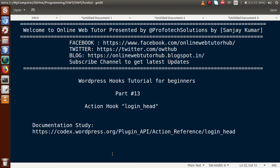Hello guys, welcome to Online Web Tutor presented by Preferred Solutions Team. I am Sanjay. We are learning the WordPress hooks tutorial for beginners, and this is part 13. In this video session, we will discuss the action hook called login_head. If you are a beginner to the channel, please don't forget to subscribe and keep watching our previous video sessions to get a clear concept about WordPress hooks.